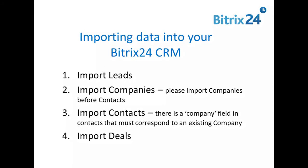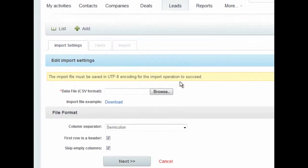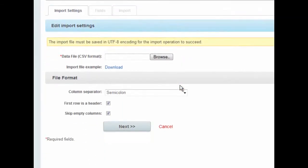Here's how to import your existing leads, companies, contacts, and deals into the Beatrix24 CRM. Let's start with leads. This process is basically the same for all of the objects.